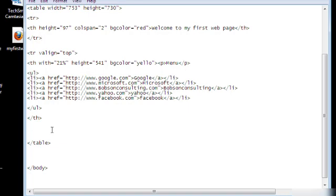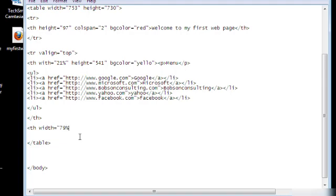Let's say TH. So we're going to come here. TH. Width equals 79%. Height.